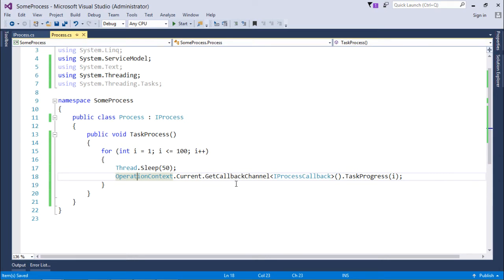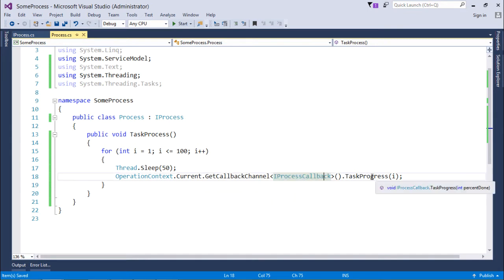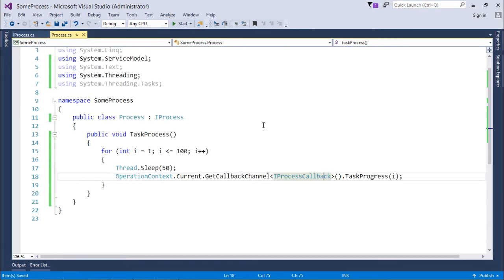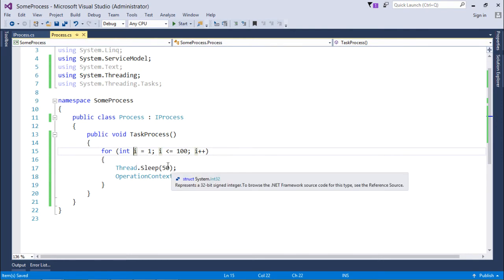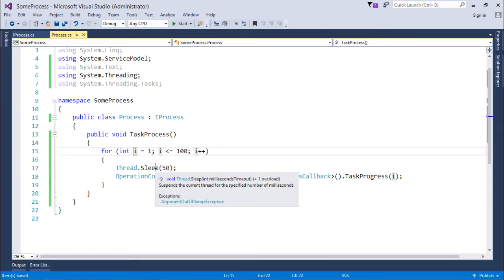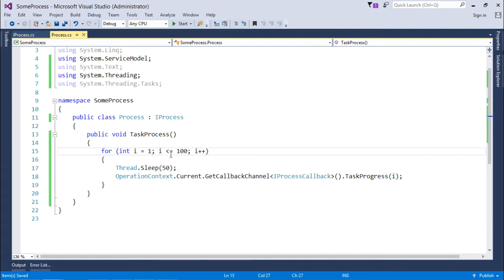The current callback channel is cast to IProcessCallback, giving access to the TaskProgress method. I pass the loop variable i, which gives the status of how many times the loop has executed — 1, 2, 3, and so on. I deliberately wrote the loop from 1 to 100 so I get proper information like 1%, 2%, and so on.